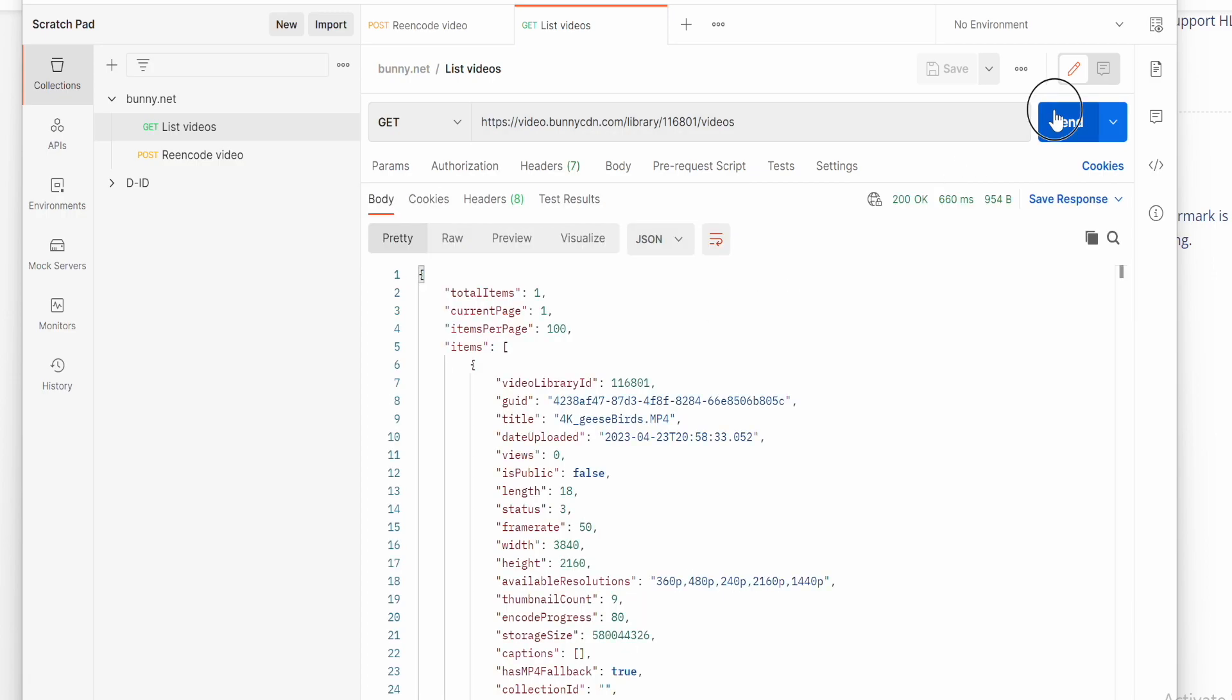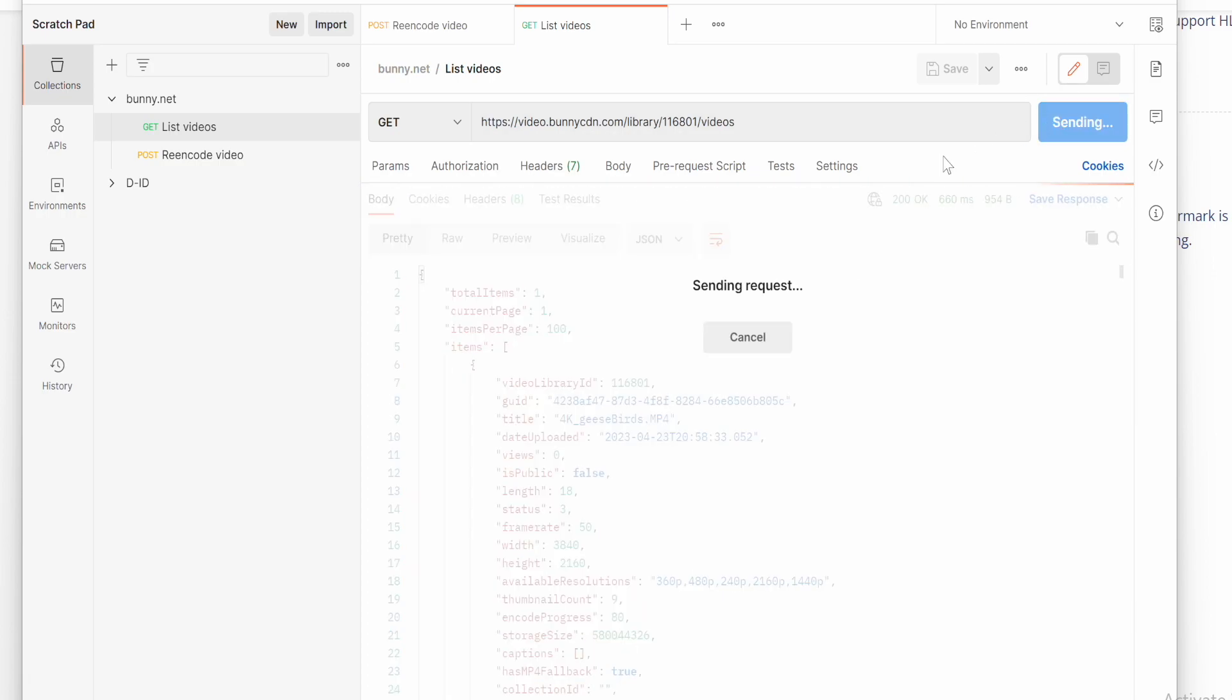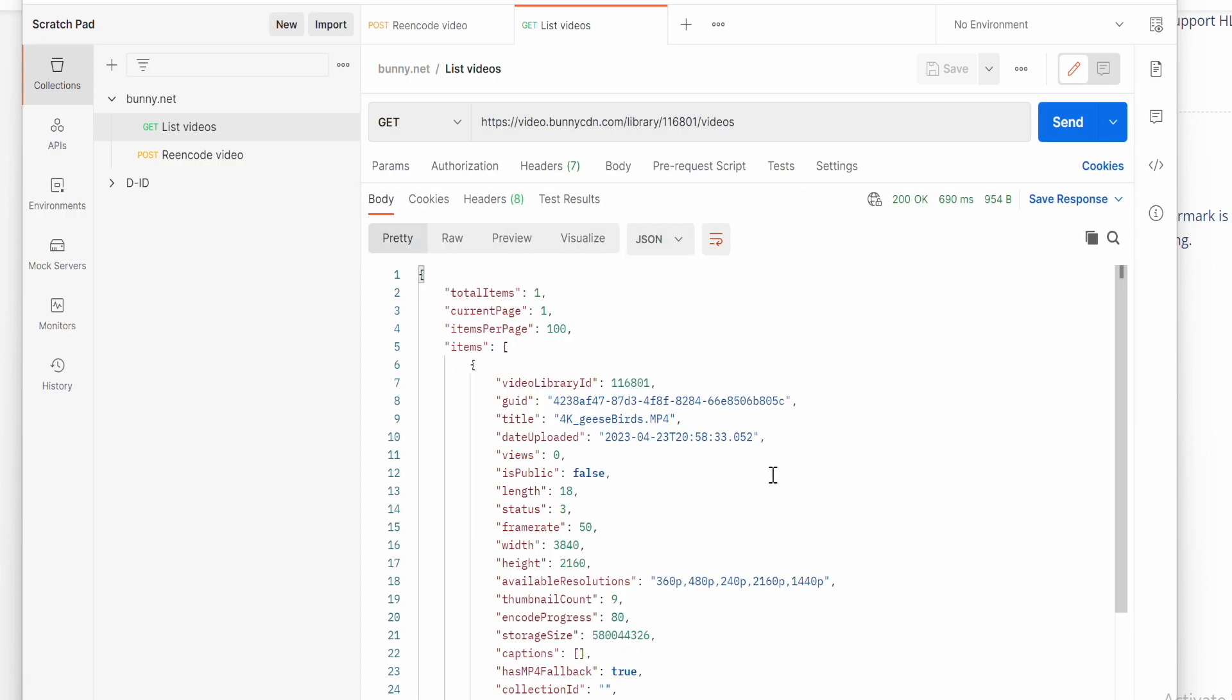Once there is 80% of progress the new resolution is visible on the list.